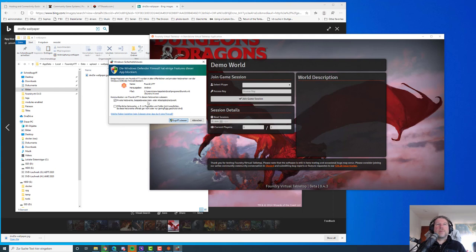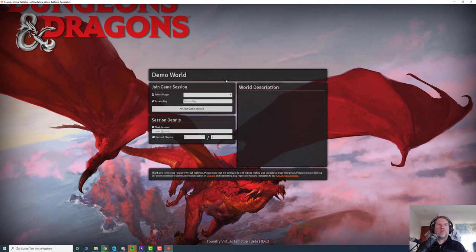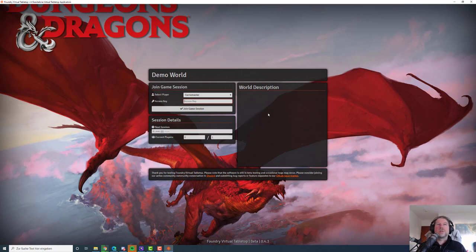I say OK and allow access to this Foundry VTT installation for my home network. It always takes a moment for my computer to acknowledge my decisions. Here we are — we've got this wonderful background image of a red dragon. We have our demo world and login as game master. Here I can provide an access key. This is not a really secure password — it's just a means to block out others, saved as plain text in the data directory. Anyone with physical access to your computer can read that key.